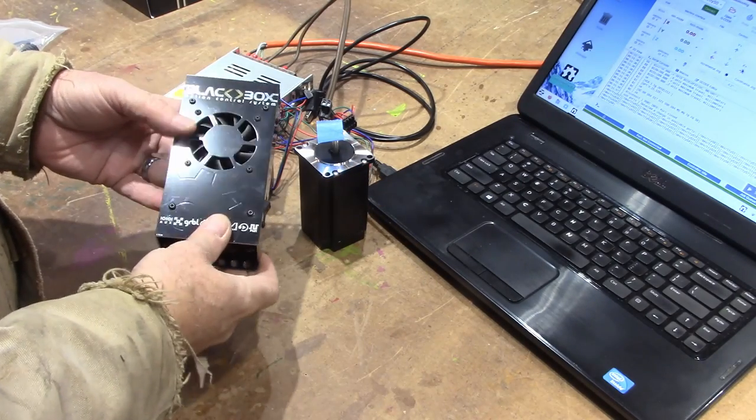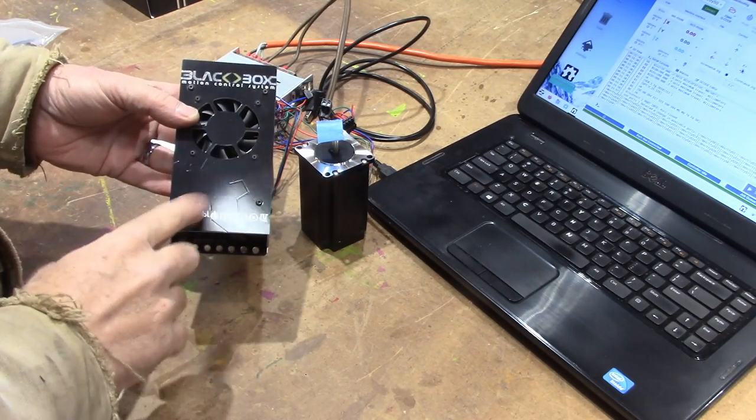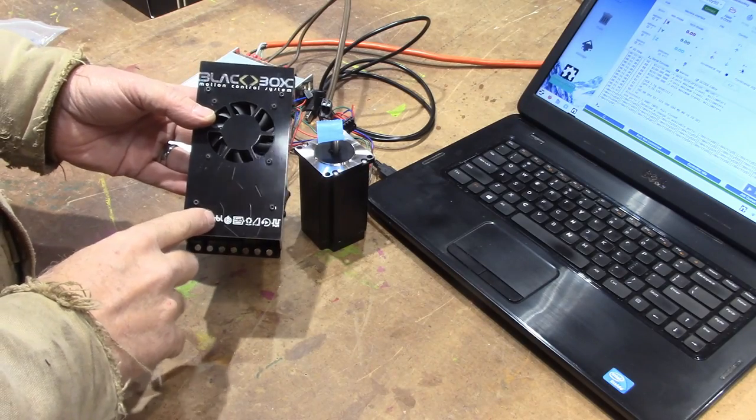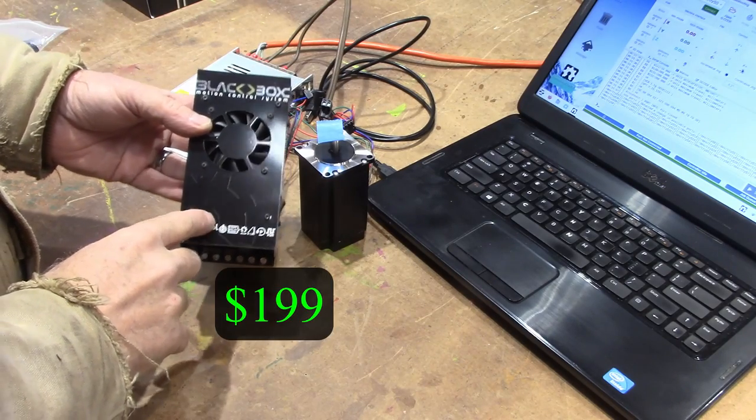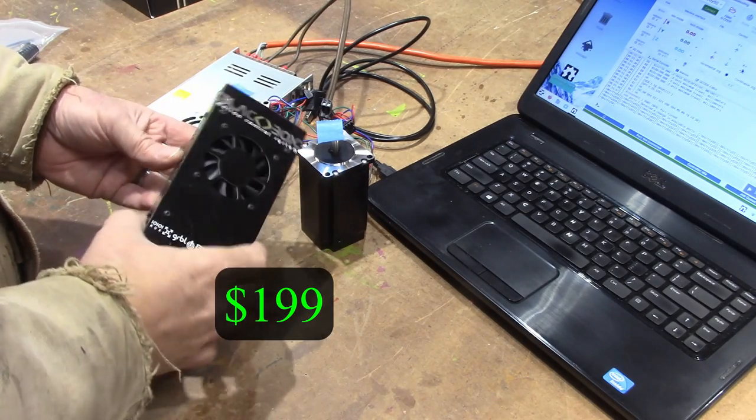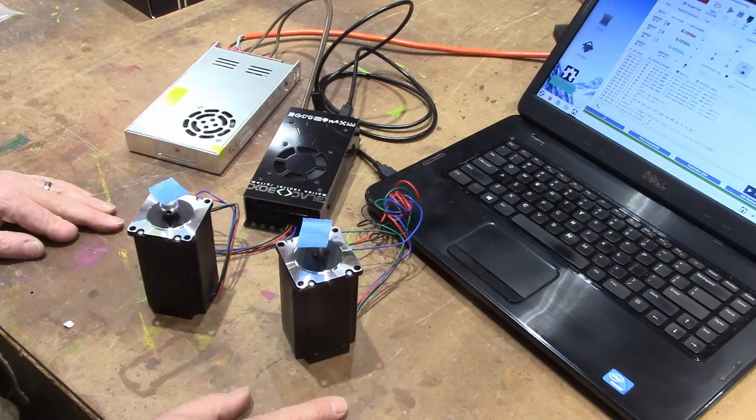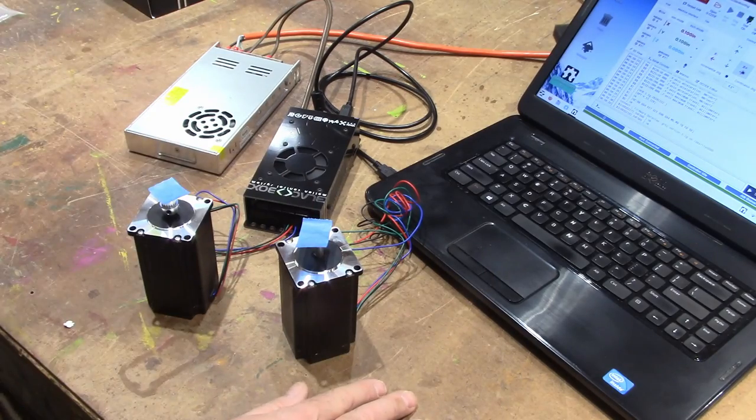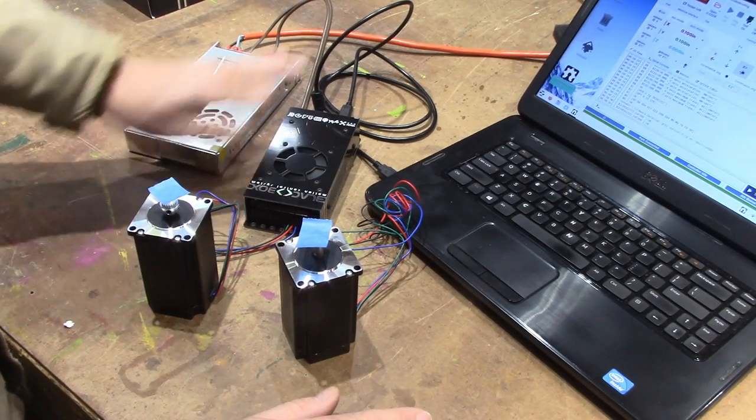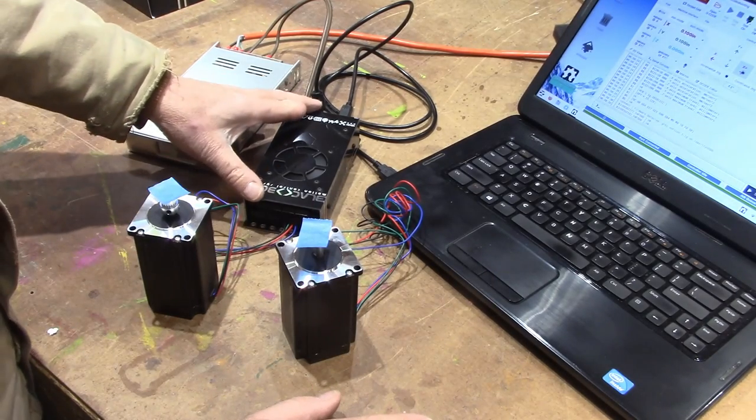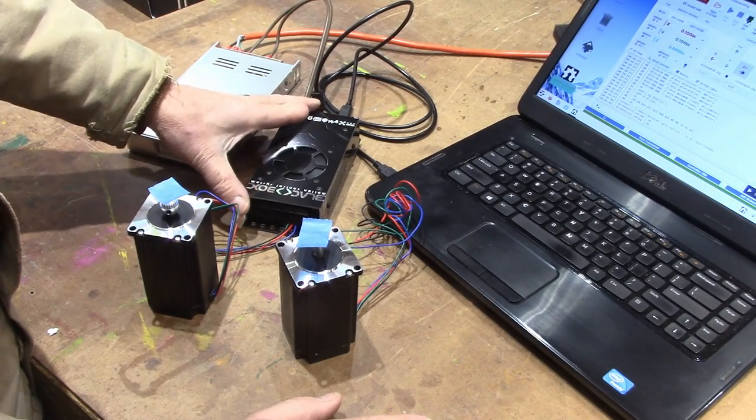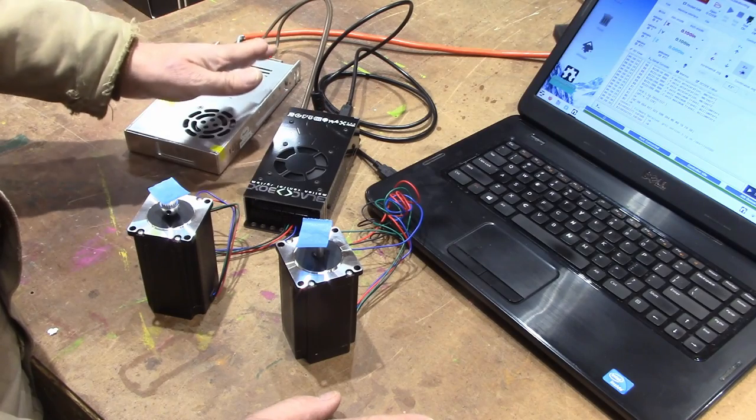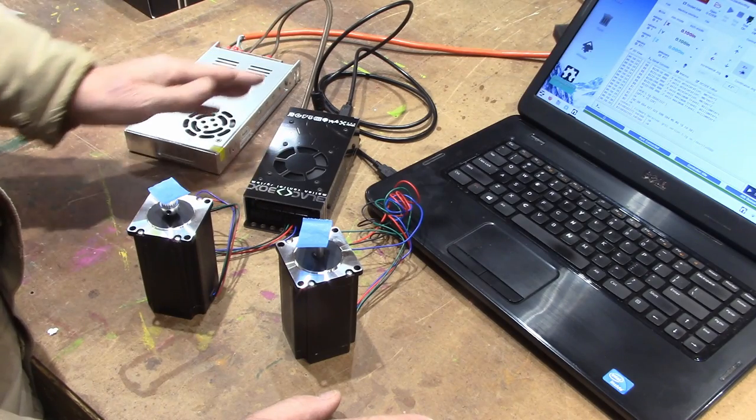You just click the connect button. But this was also much cheaper than I could have bought all the different components for. So if you're building a CNC machine I would certainly look into this Black Box motion controller system.